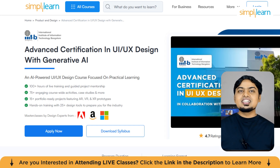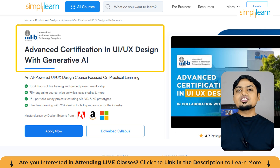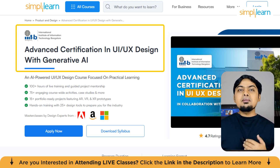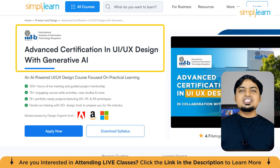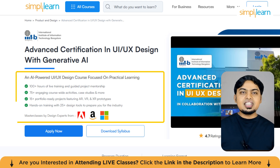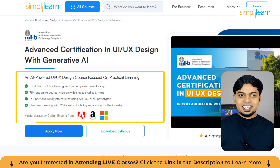Simply Learn in collaboration with Triple ITB has curated a practical, first-learning pedagogy to help you master essential design skills like design thinking, UX research, wireframing, prototyping, micro-interactions, HCI, AR/VR, project handoff, and more. This advanced certification in UI/UX design course offers 100% live virtual classes, 75-plus assignments, case studies, discussions, hands-on projects, and expertise in 25-plus design tools including 10-plus generative AI tools.